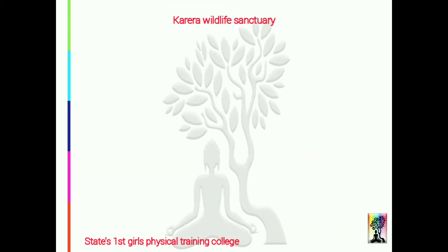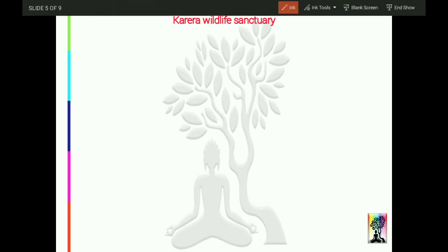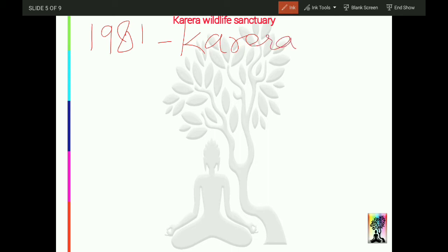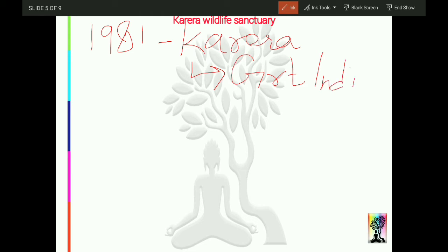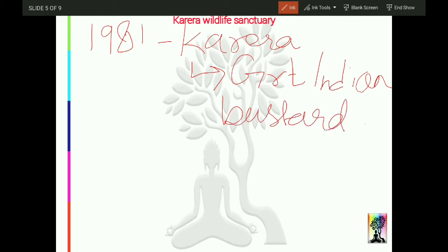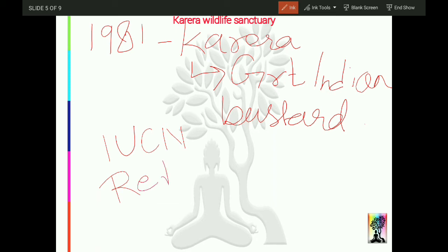Karera Wildlife Sanctuary was established in 1981 — this is an important fact to remember. It is famous for the Great Indian Bustard, also called Son Chiriya. The Great Indian Bustard comes under the critically endangered category. This category is given in the IUCN Red List, which lists species as vulnerable, endangered, and critically endangered. Son Chiriya is mentioned in the critically endangered category of the IUCN Red List.